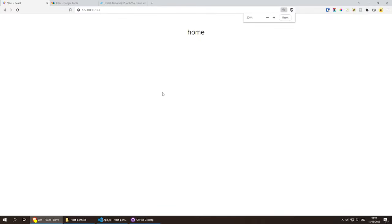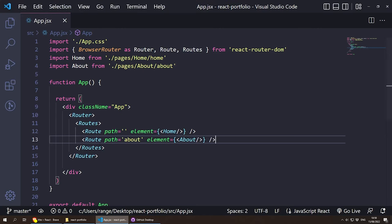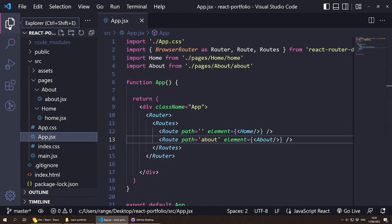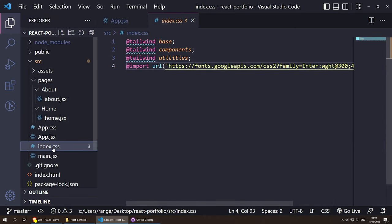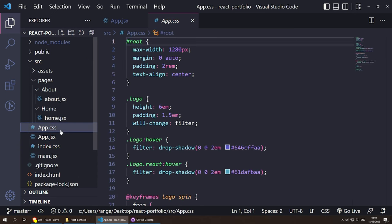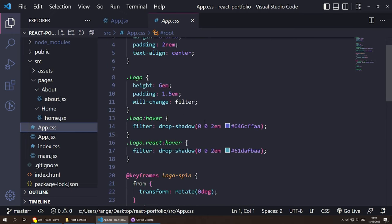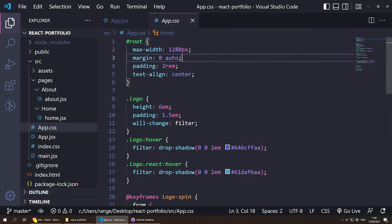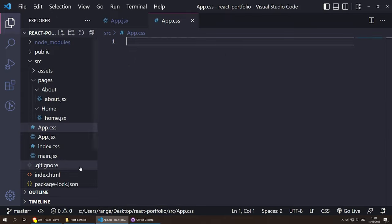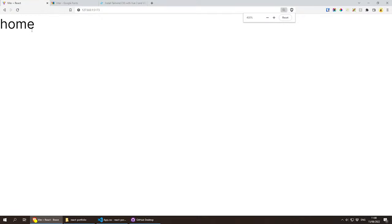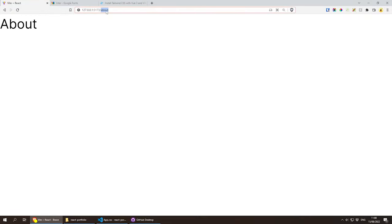There's an issue with the text being centered. Looking at the app.css file, there are some default Vite styles I missed. Let's grab everything in app.css and remove it. Going back to the browser, home now appears on the left side, and navigating to about shows the about page correctly.